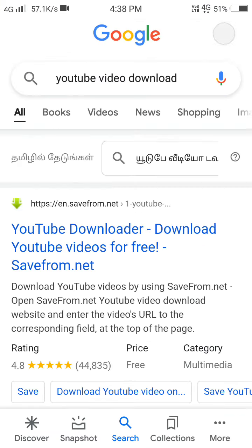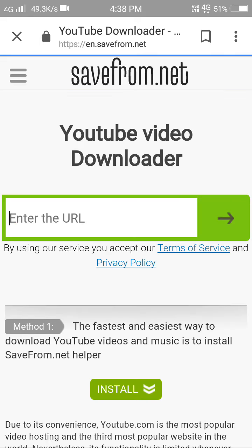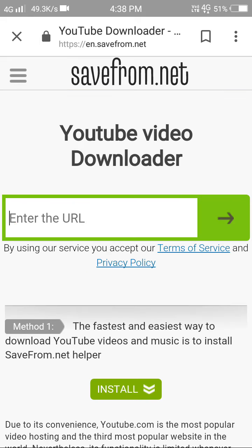We'll copy the link. You can select the first link, click on it. Here you can find the background. Here you can see the URL.